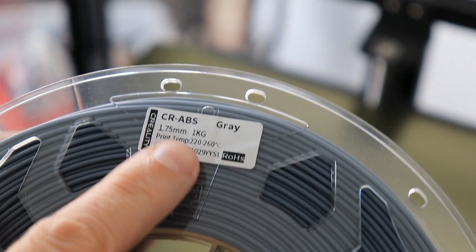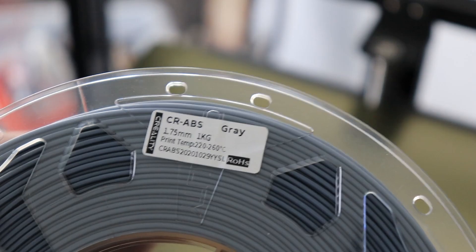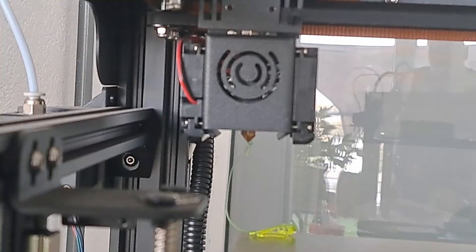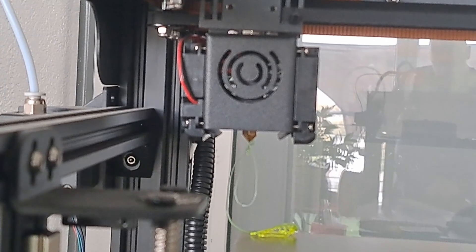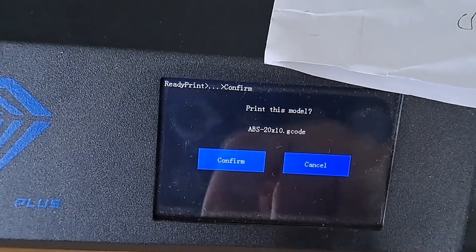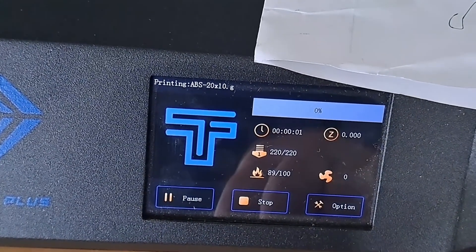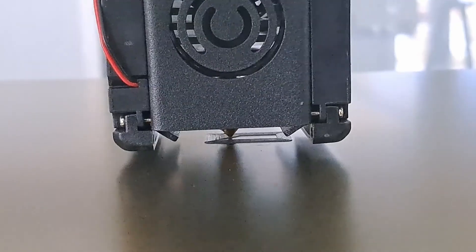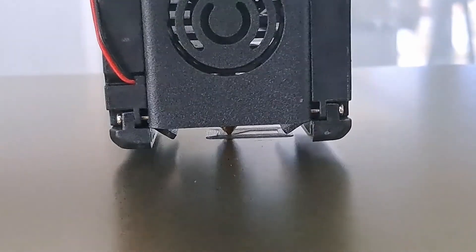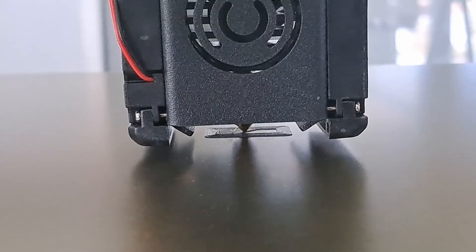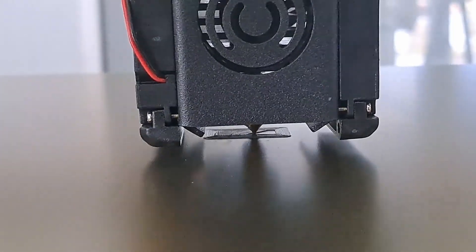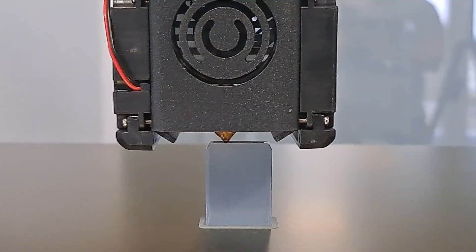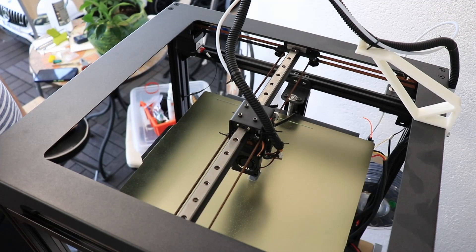Next printing will be with the Creality ABS. The brim is printed, now it starts with the first layer and looks okay so far. 240 degrees Celsius on the nozzle, 100 degrees Celsius on the bed, and no cooling.